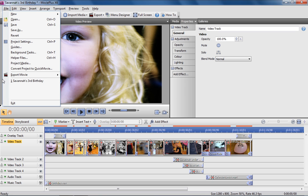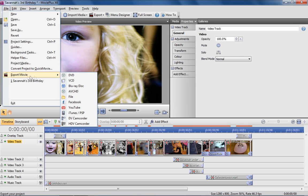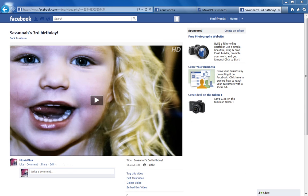Share content with an even wider audience by publishing videos straight to the web. Upload directly to YouTube. And, new in MoviePlus X6, to Facebook.